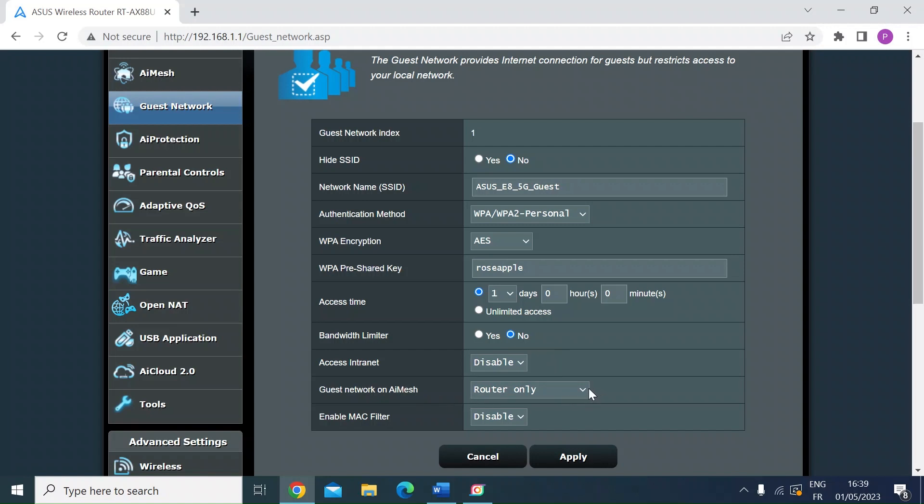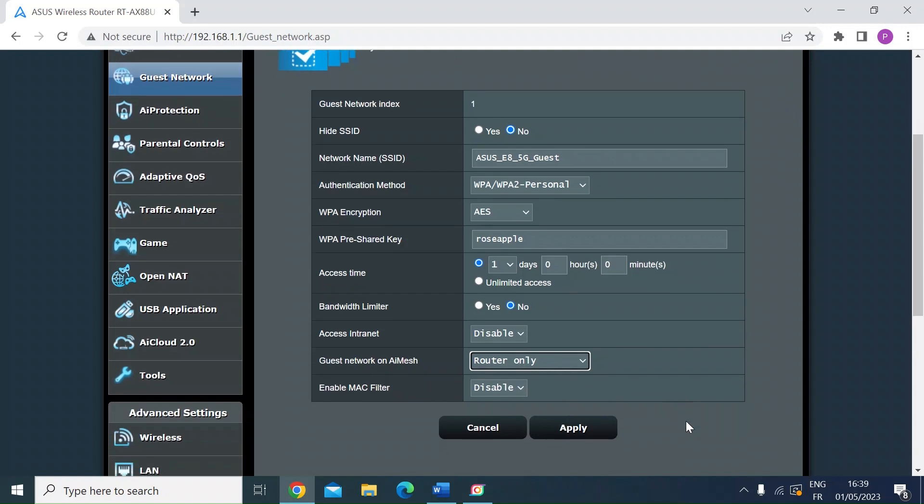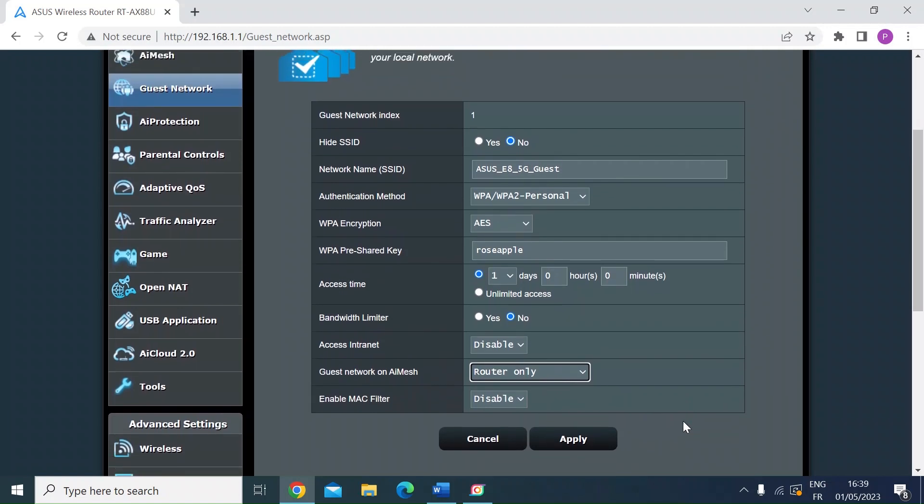If you're running a mesh network, you can decide whether the guest network runs on the core router and the mesh network. So you can decide all nodes or not. I'm not running a mesh and mine's router only. And you can also decide if you want to do MAC filtering to let certain devices on or not.